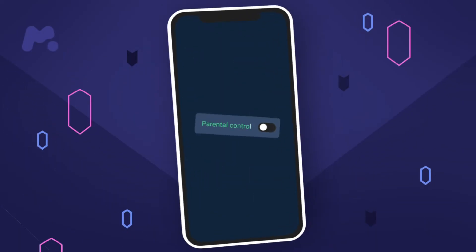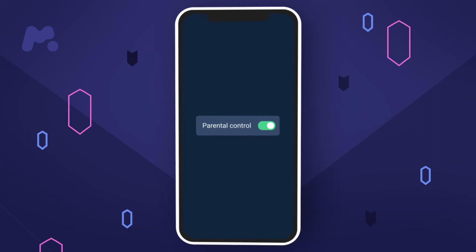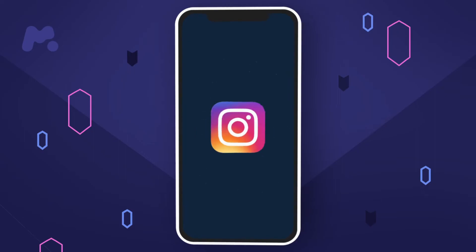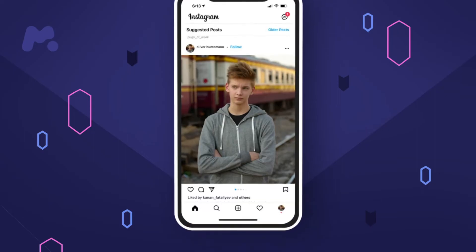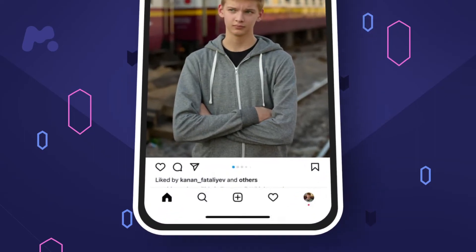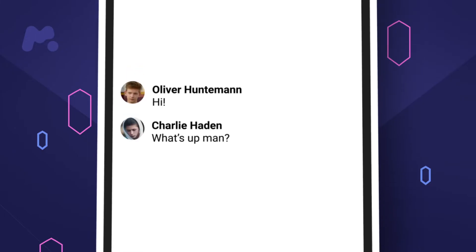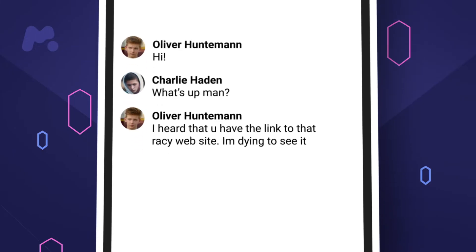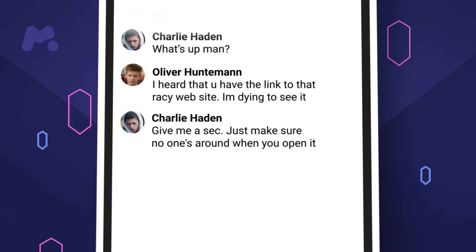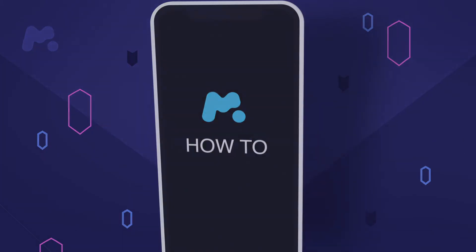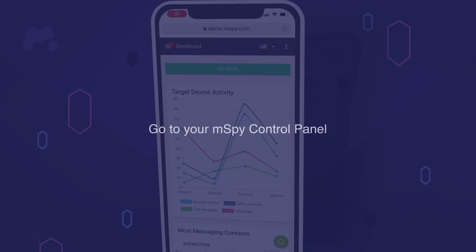Do your kids talk to strangers on Instagram? Install a parental control app to find out. mSpy allows you to monitor your kids' direct messages on Instagram and see who they text with.